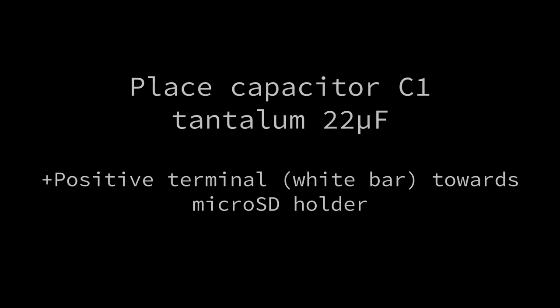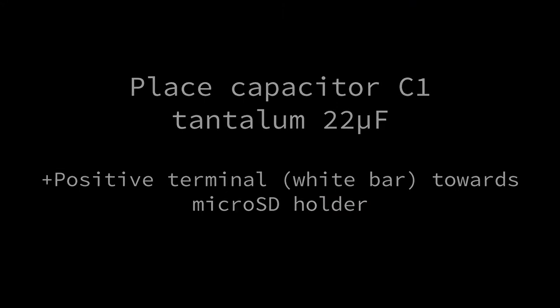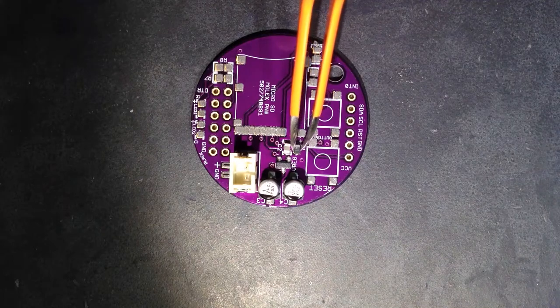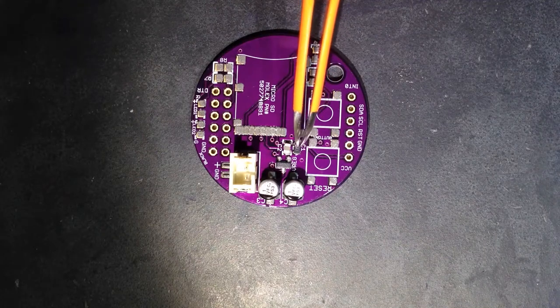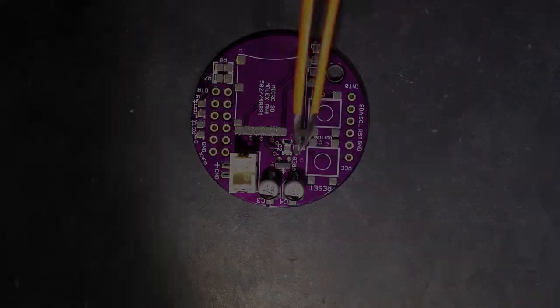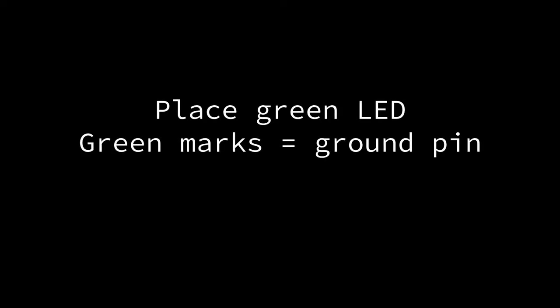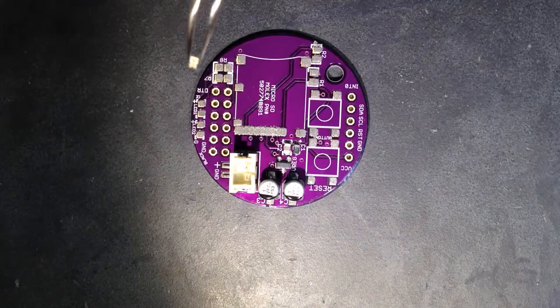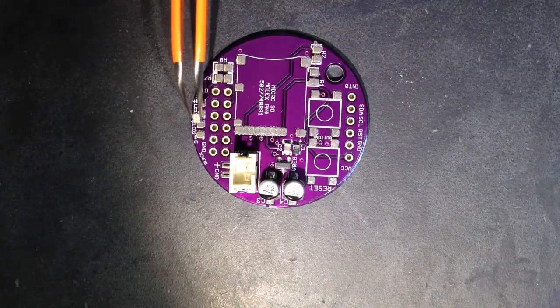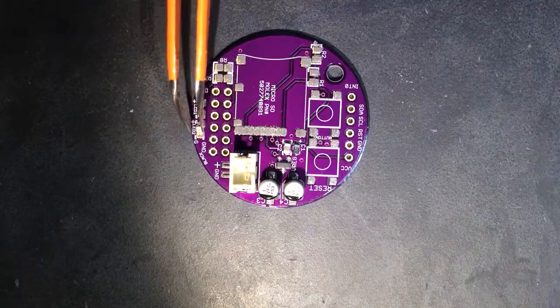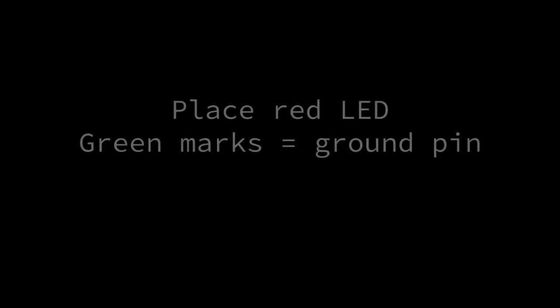Place a 22 microfarad capacitor at position C1. Orient the capacitor so that the white bar is closest to where the microSD card holder will be. Place the green LED on the pad labeled LED2. There are green marks on one end of the LED that should be oriented away from the plus marking on the board pattern.